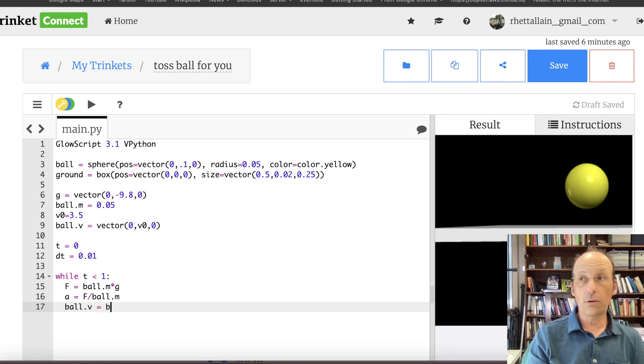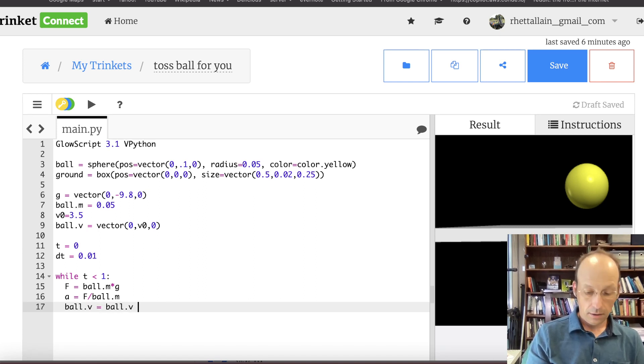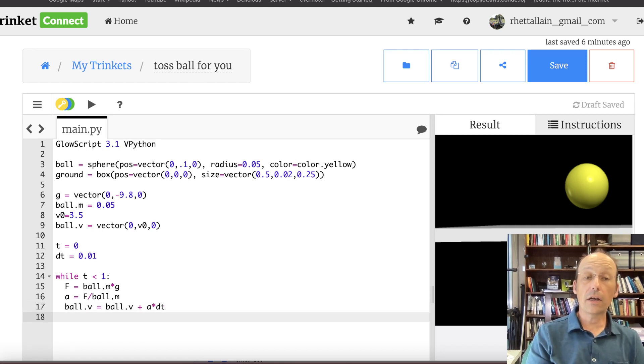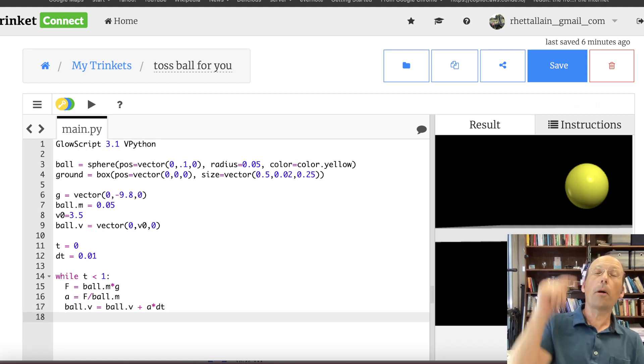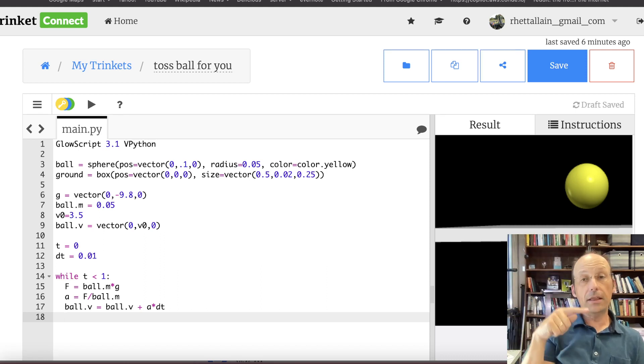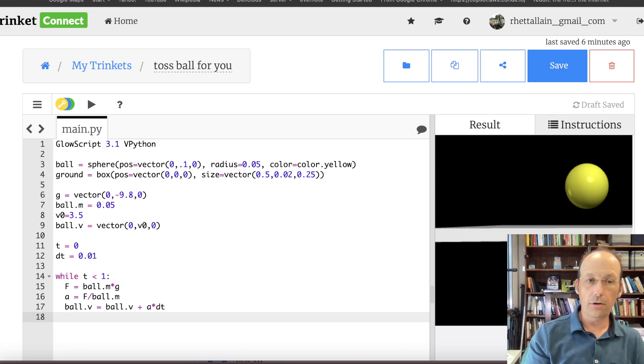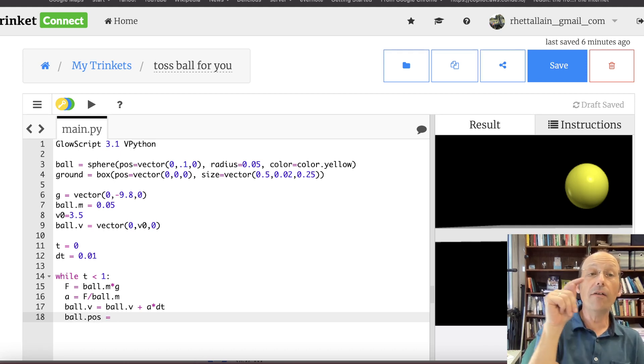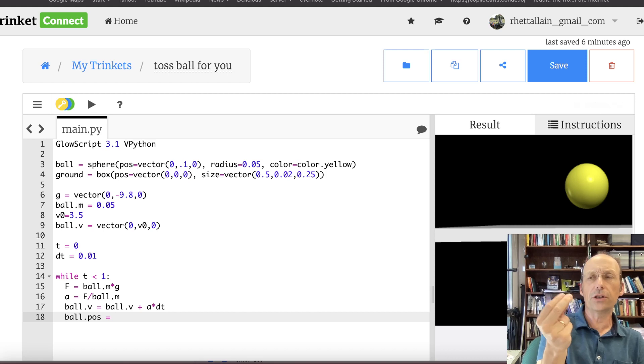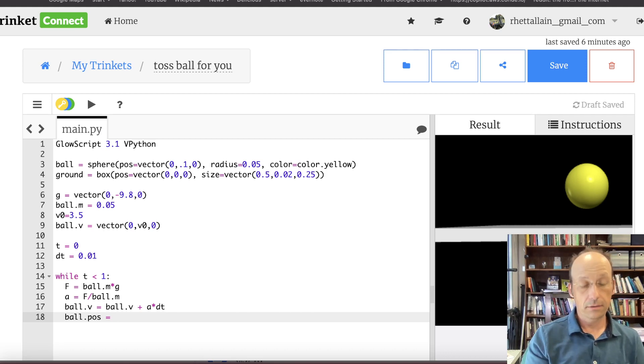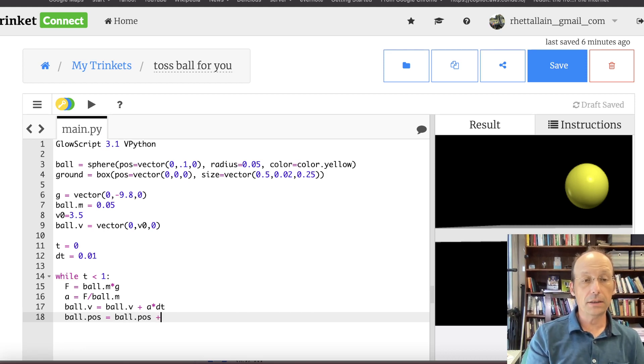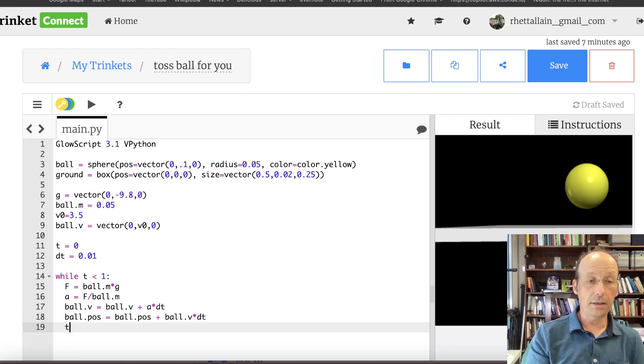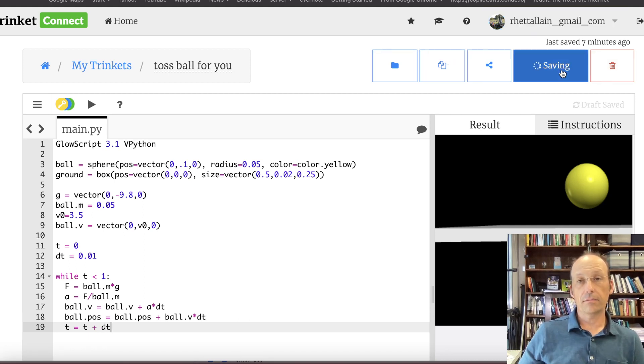Now I can update the velocity. Ball.v equals ball.v plus a times dt. Now I can update the position. And here's the really cool part because I can actually update the variable position of the ball, which moves the actual ball. So ball.pos is the r value. If you would think of the r position value of that ball, it is ball.pos. So this is ball.pos plus ball.v times dt. And then update time. Now this is not going to run right.